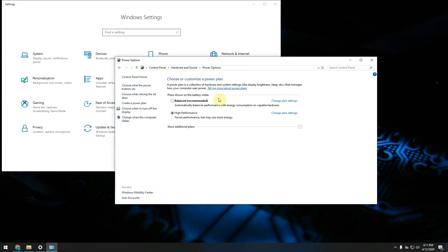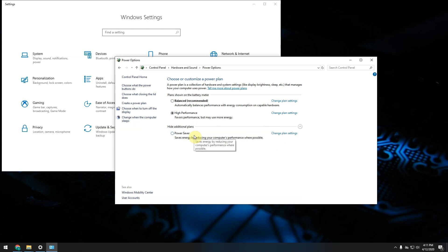You might already have it available. Just click on see additional plans to see whether you have it or you don't have it on your computer. As you can see it is not available on my computer so I will need to enable it.